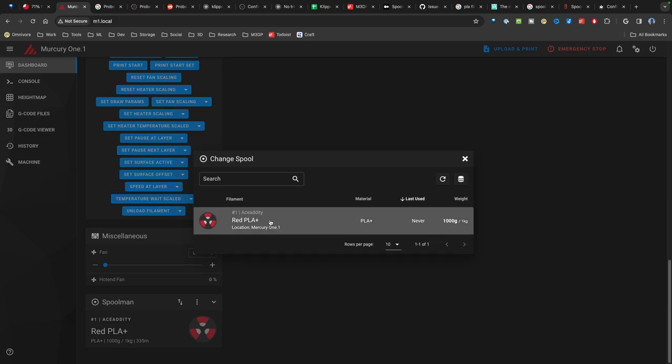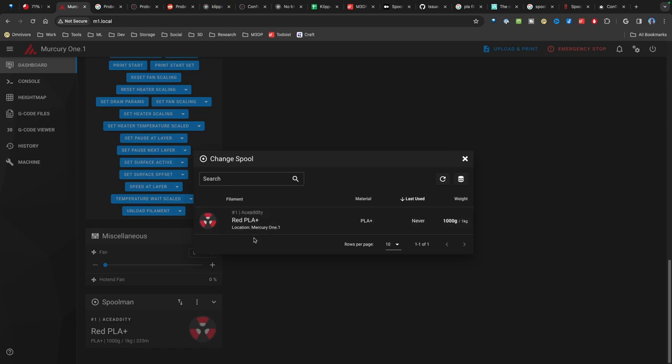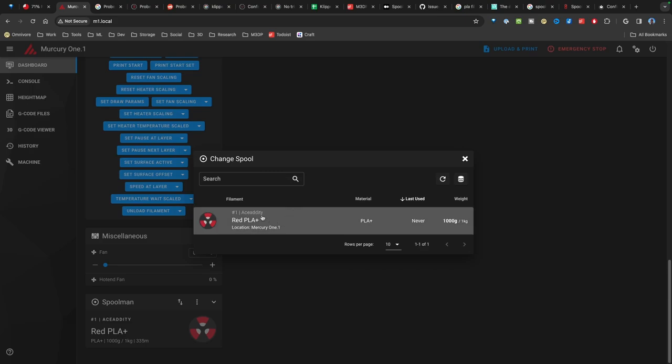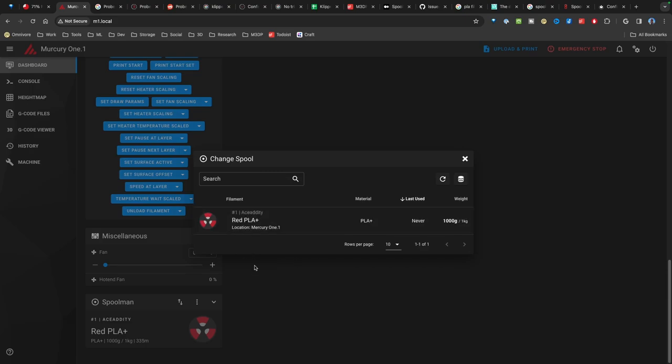When you do that, you come over here to dashboard. Down here at the bottom, you now have a spoolman section. And I can go in here and select a spool. That's pretty cool. This should let me install this on multiple printers. And that way, I can manage my spools from one database across all my printers running Klipper.